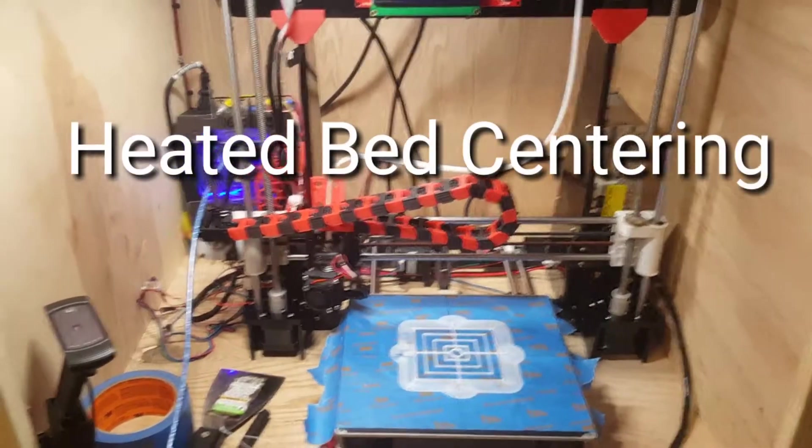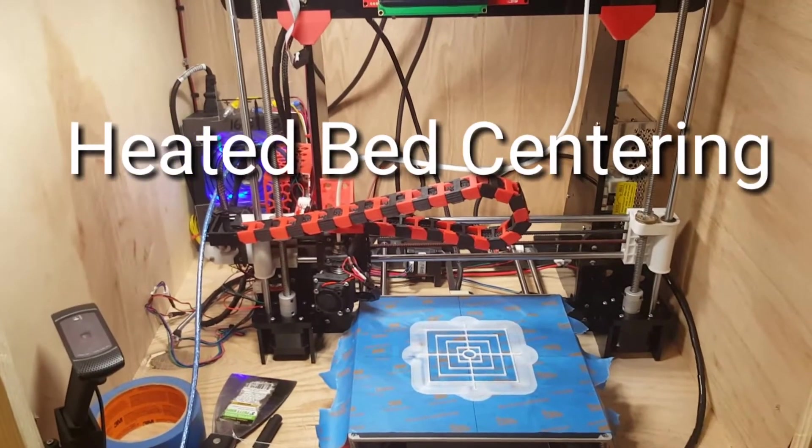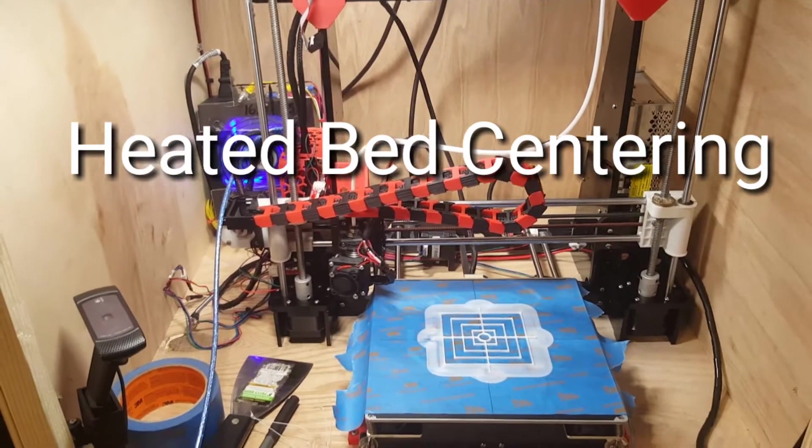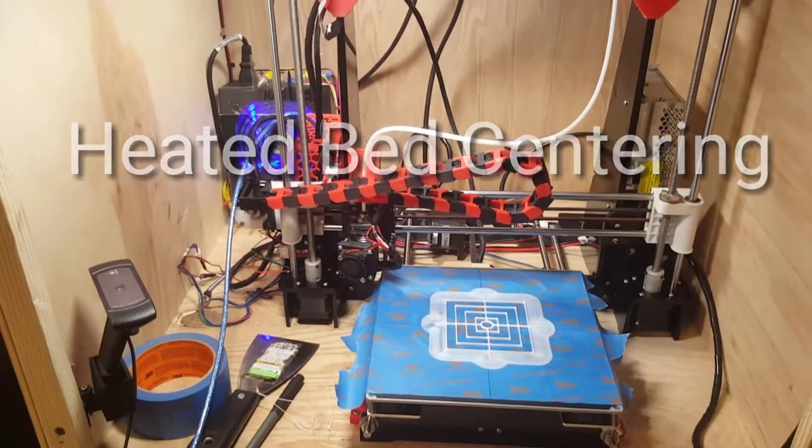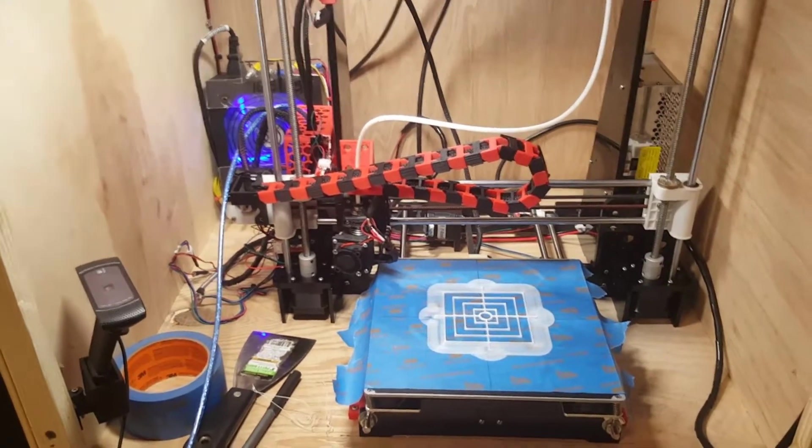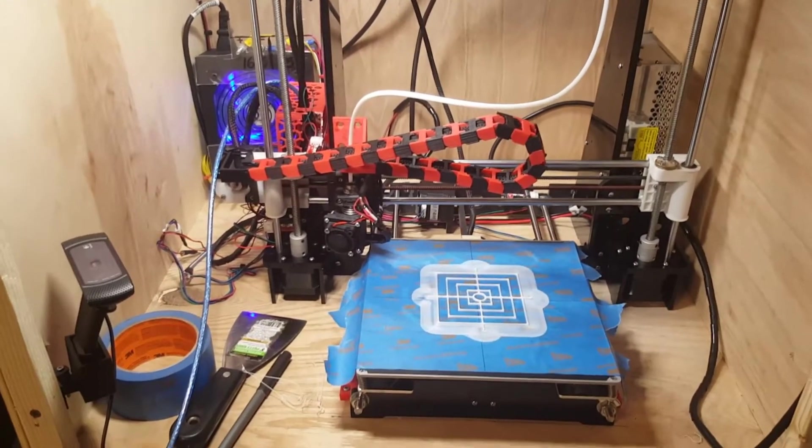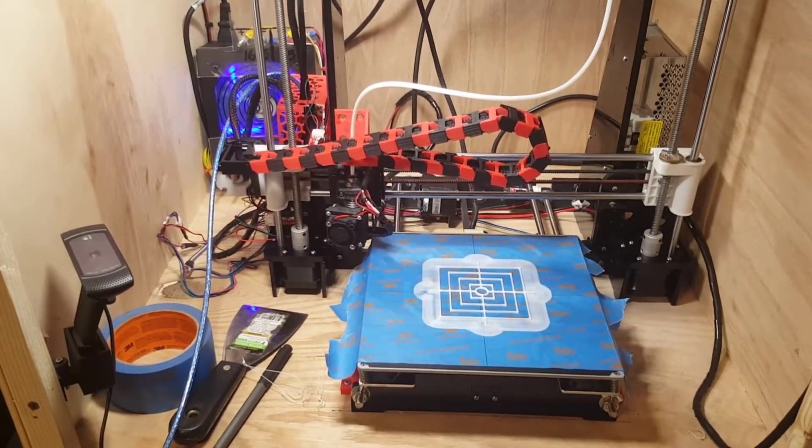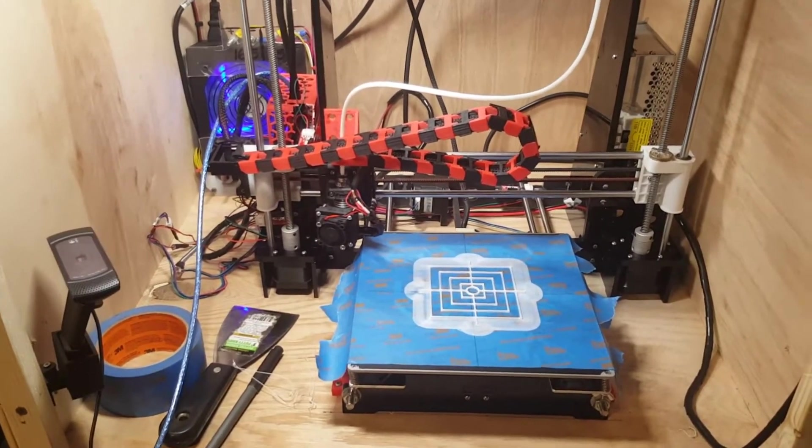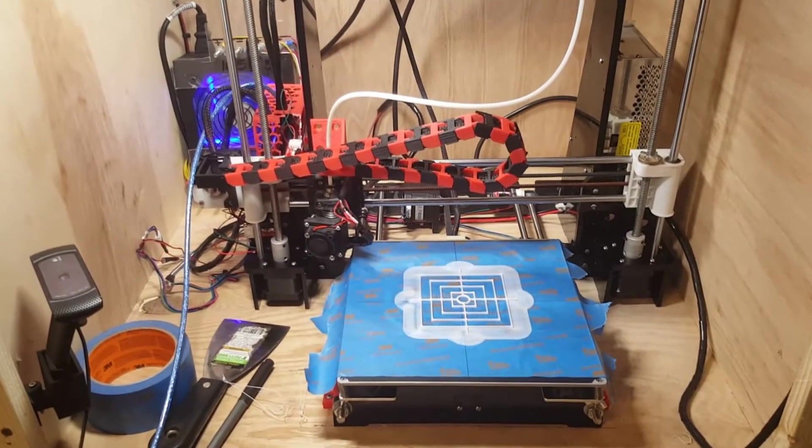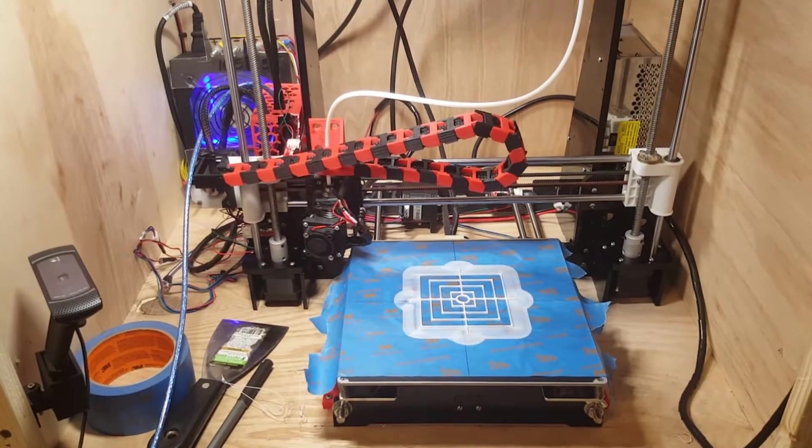Welcome back guys, this is Legit Lee here, back again with another 3D printing video. I had a lot of problems with the Anet A8 motherboard stuff, and I think I actually have two that really work.